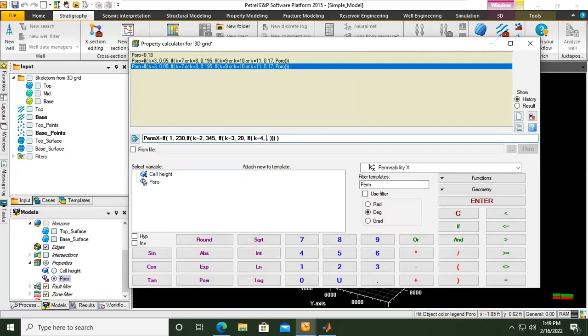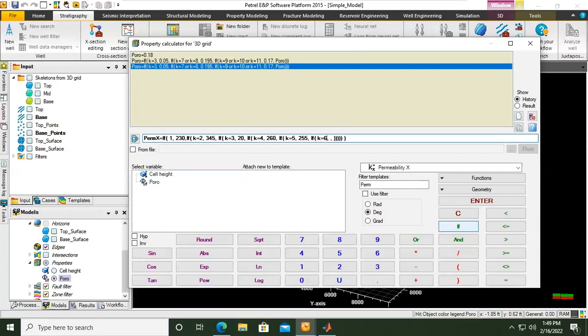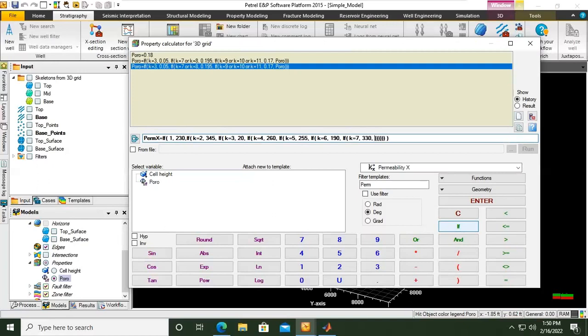And then another IF at the fifth layer, the permeability will be 255. Another IF, at sixth layer the permeability I want to set it at 190. Another IF, the seventh layer I want the permeability to be 330.